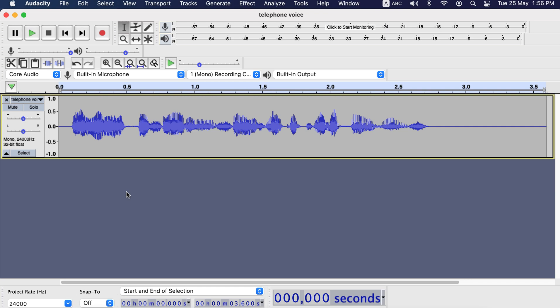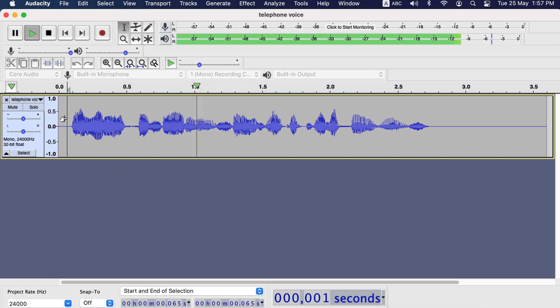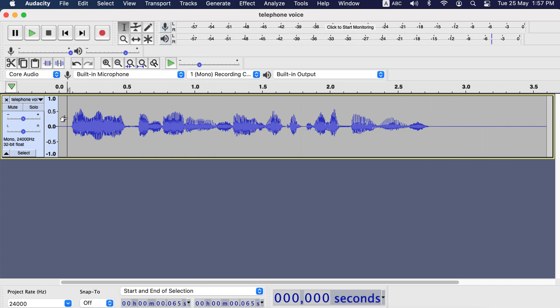In this video, I will show how to make a voice sound like a telephone voice using Audacity. Let's first hear the audio recording a bit. I will make this audio sound like a telephone voice. So this is a recording in a normal voice.